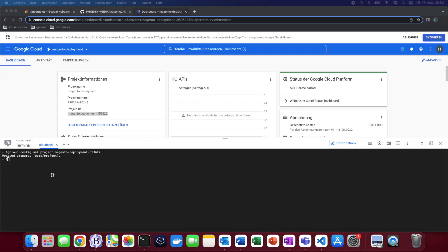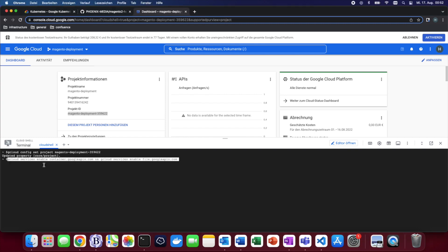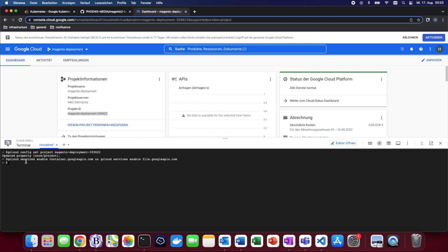Second, we need to enable a few API services which we can do with the following command. What we're doing right now is enabling the Kubernetes API as well as enabling the file services API. After these APIs have been enabled all we need to do now is create our own cluster which we can do with the following command.